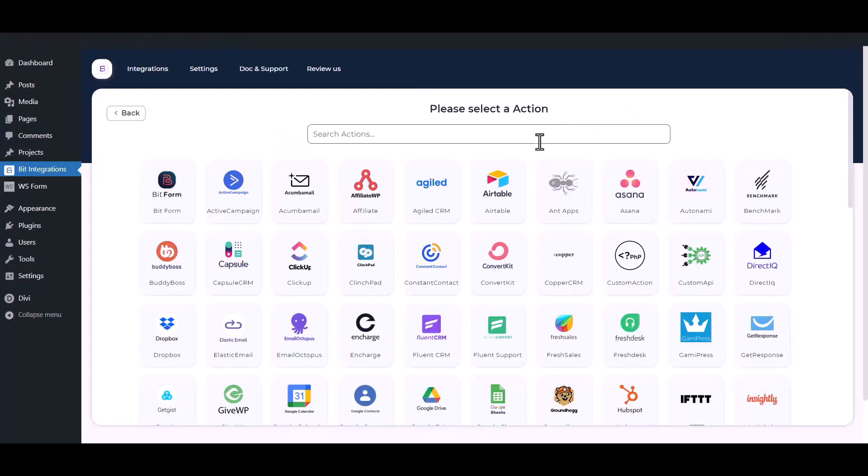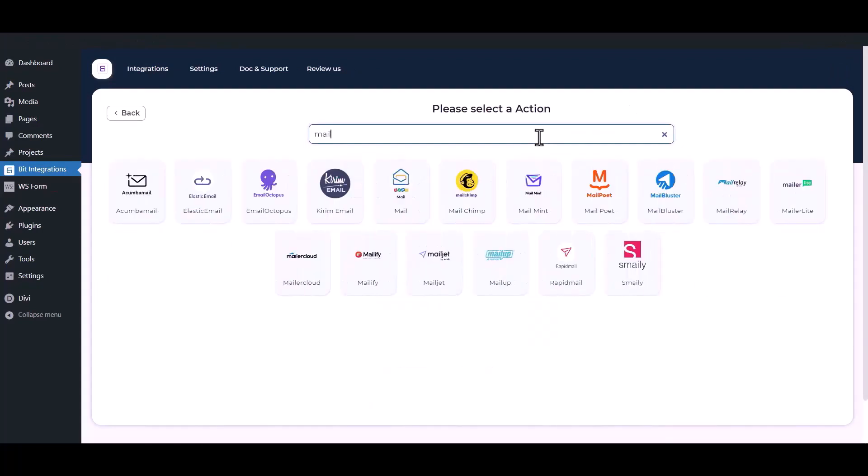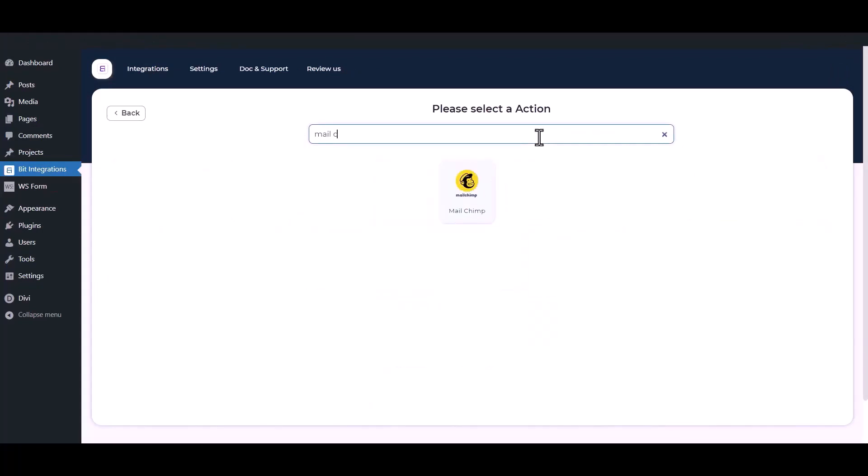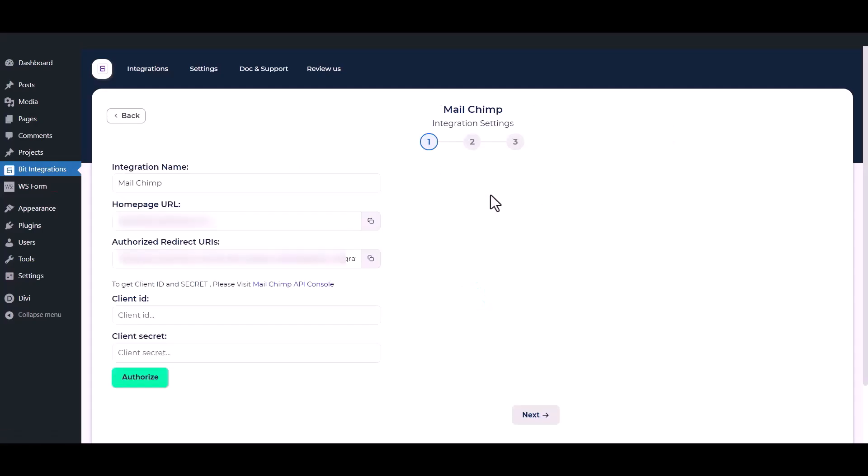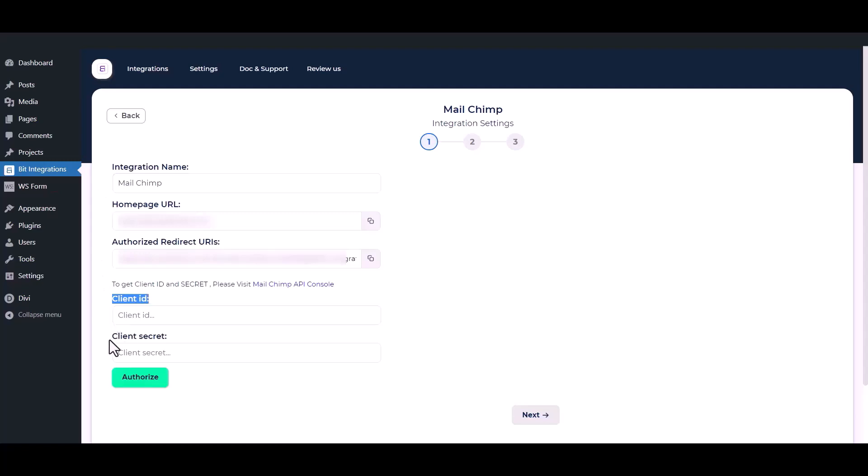Now search and select Mailchimp from the actions. Here you can set the integration name of your preference. Here you have to set the client ID and client secret.